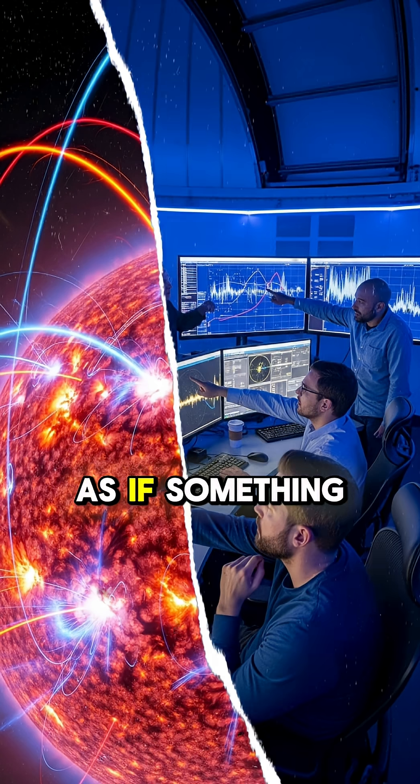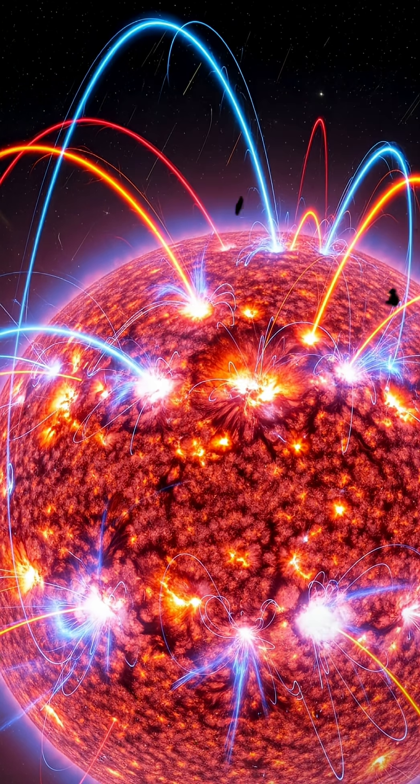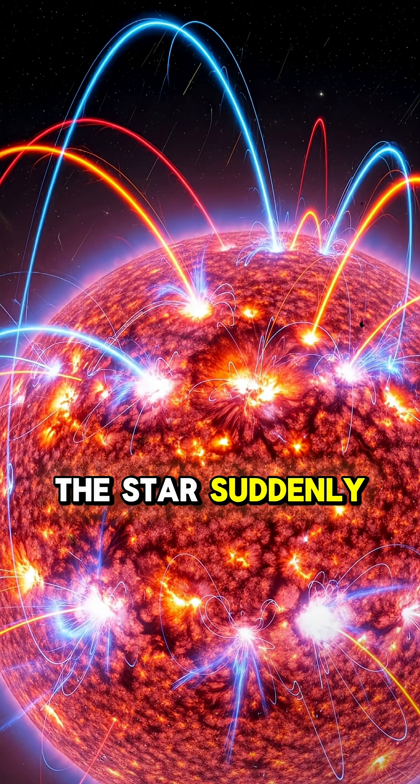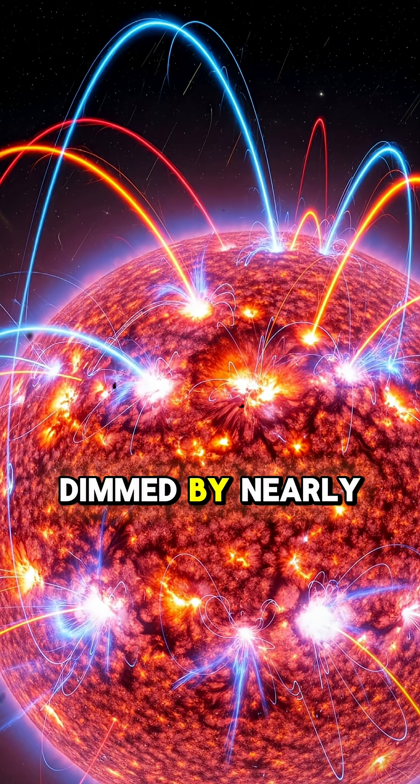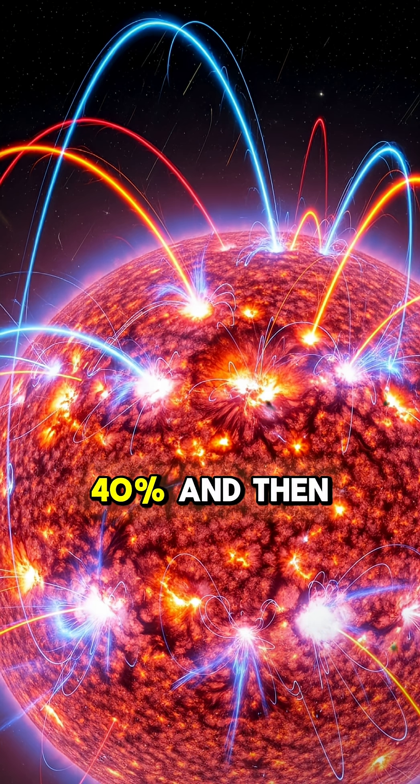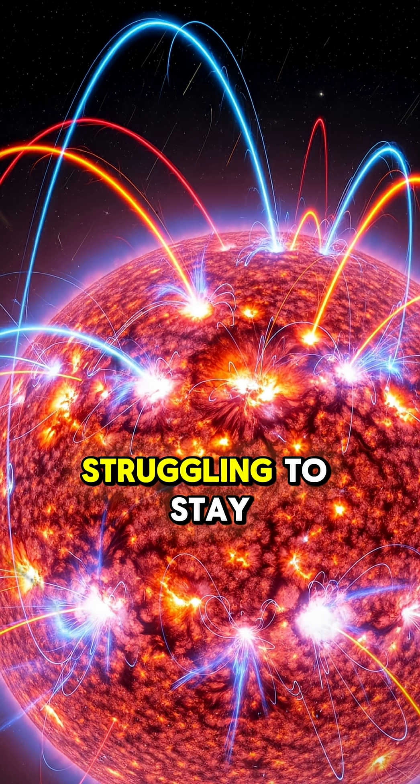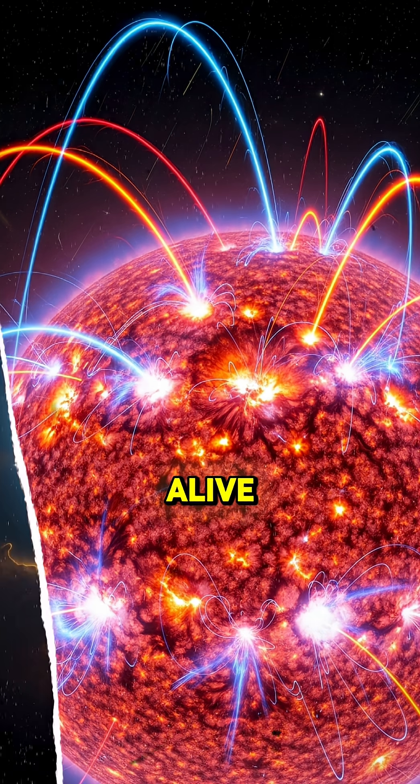As if something is holding it together. Recently, the star suddenly dimmed by nearly 40% and then brightened again, like it was struggling to stay alive.